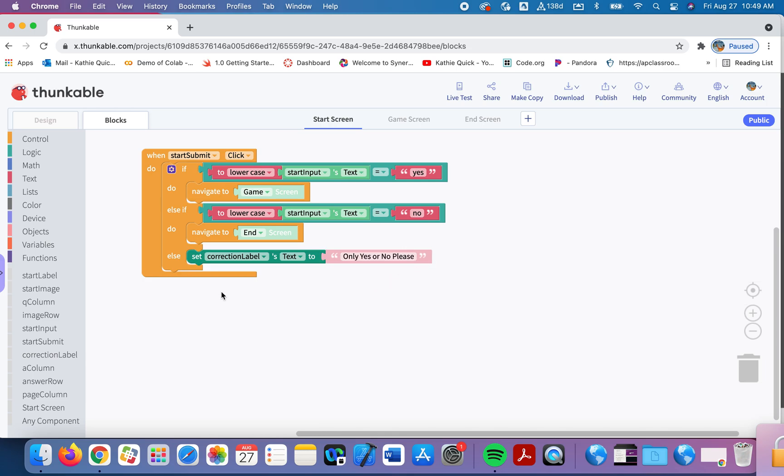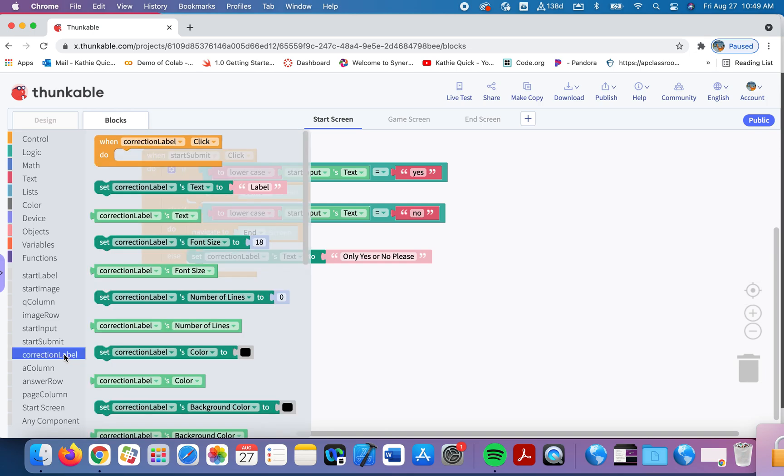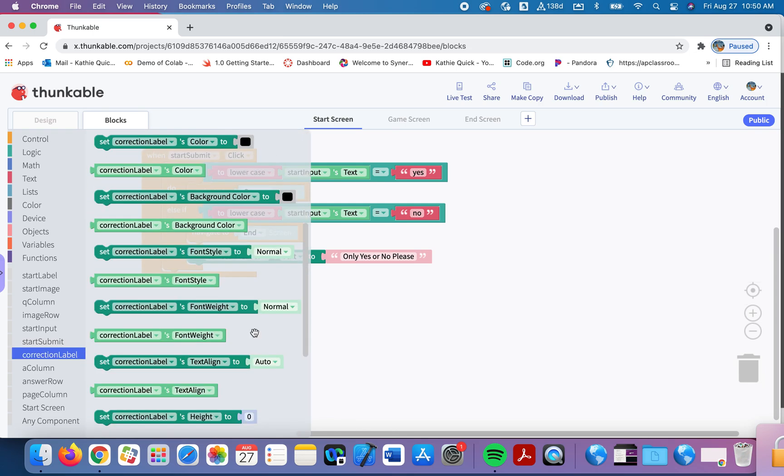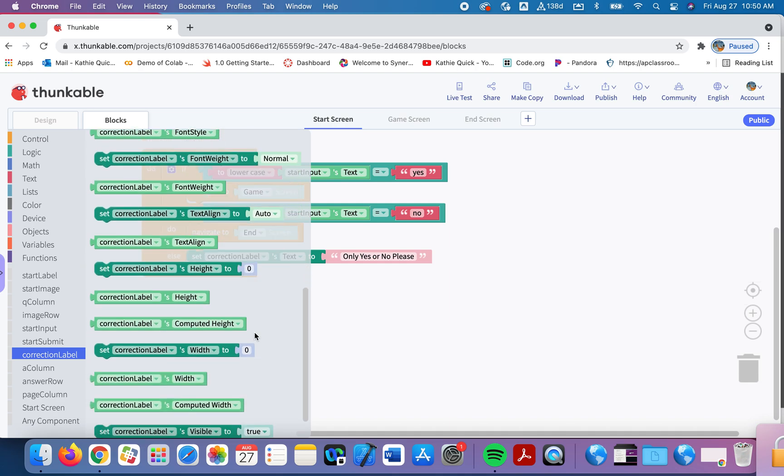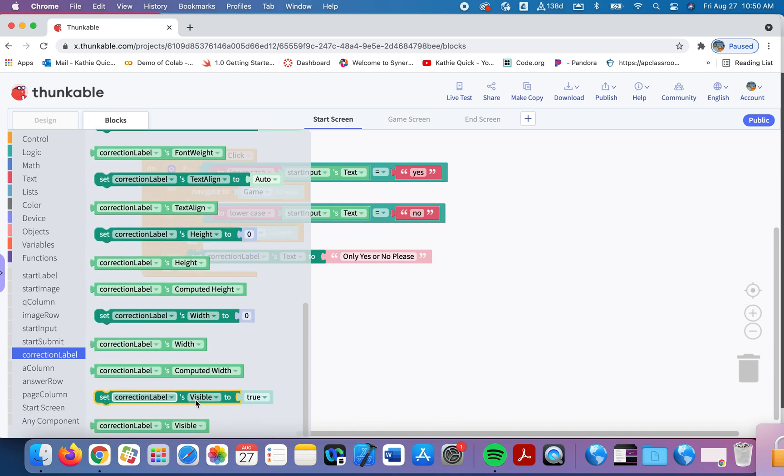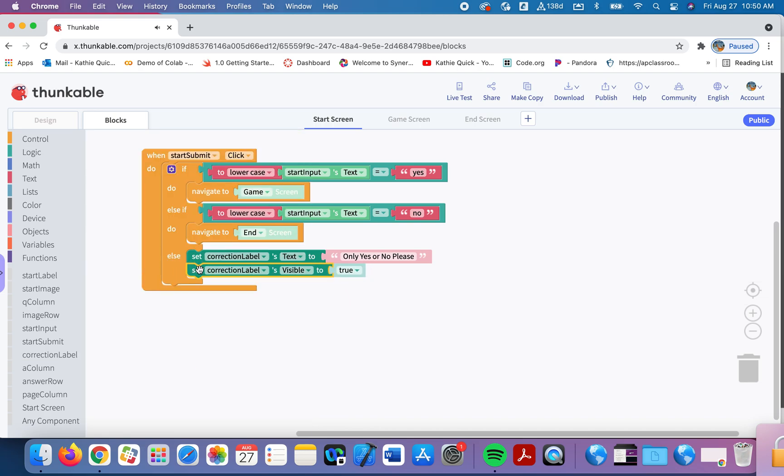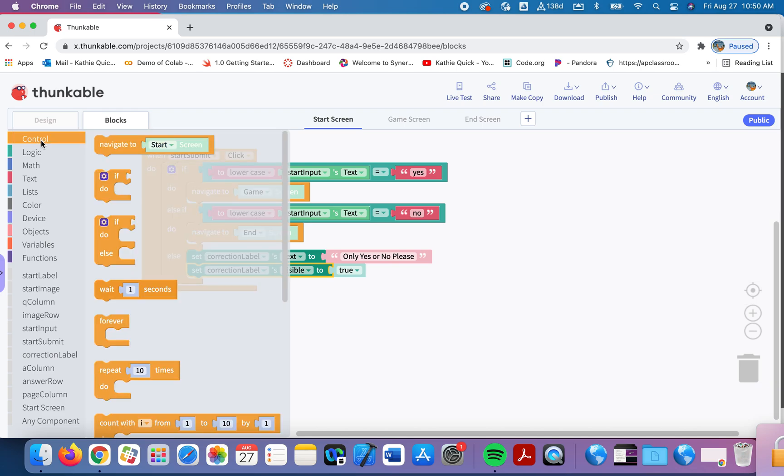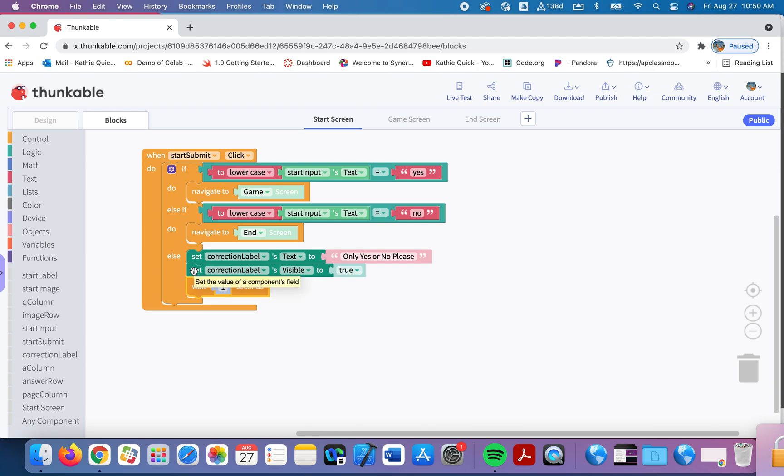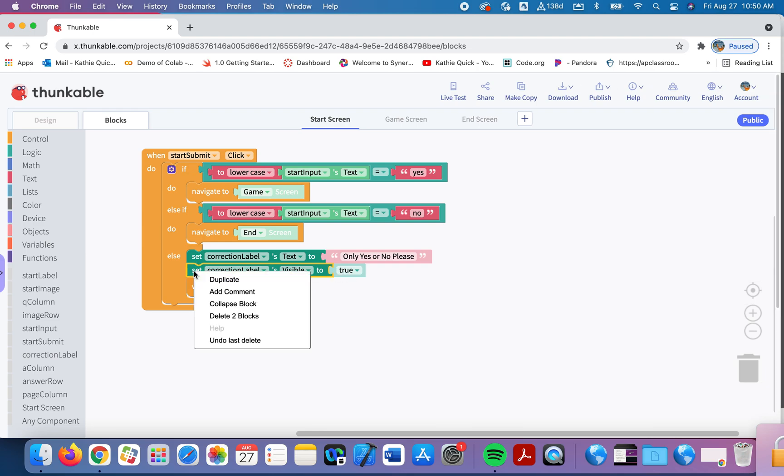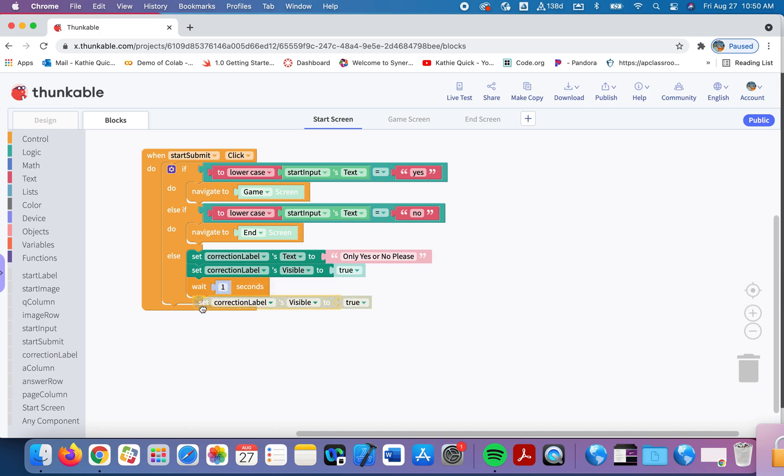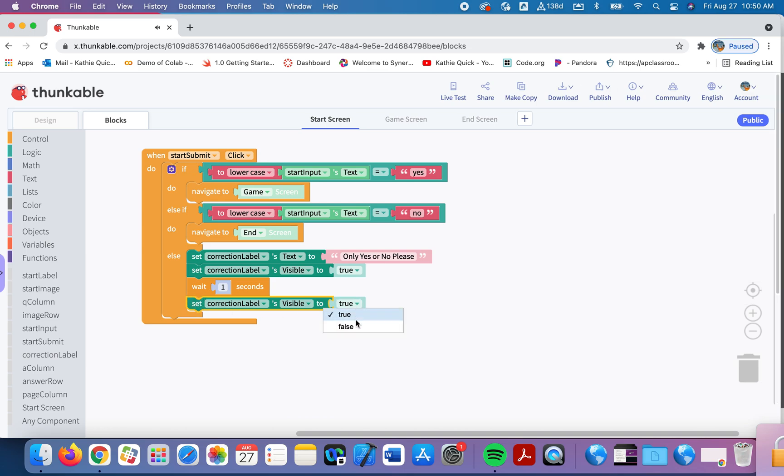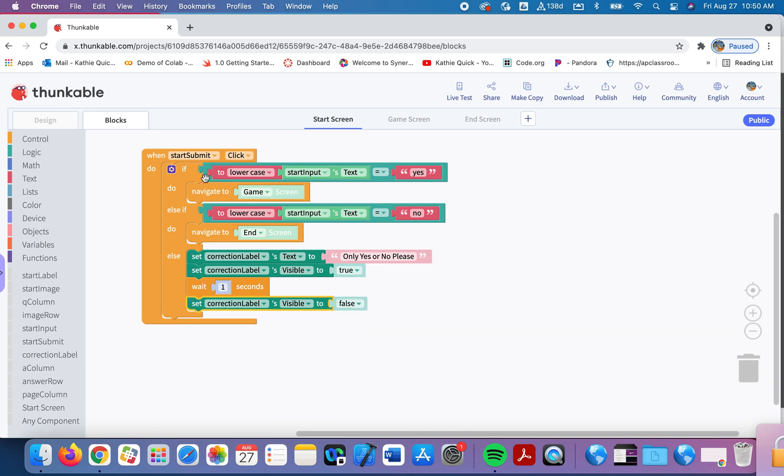Now remember, we made this invisible. So I'm going to go back into that correction label. And I'm going to scroll down here to where it says set the visibility back to true. In other words, make it visible for the user. Then I'm going to make this nice for us and for the user, I'm going to wait one second. And then I'm going to make that label not visible again. So I'm going to let it pop up and then disappear. So I'll duplicate this and I'll make this false.